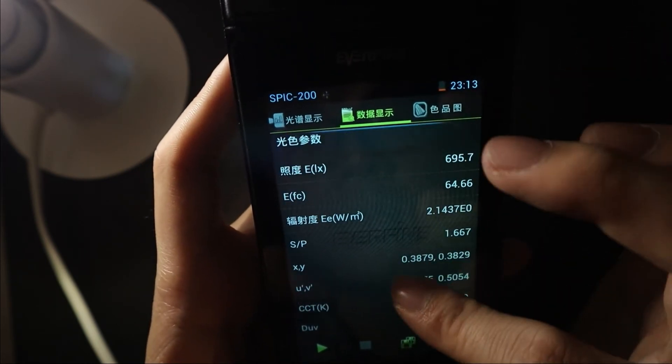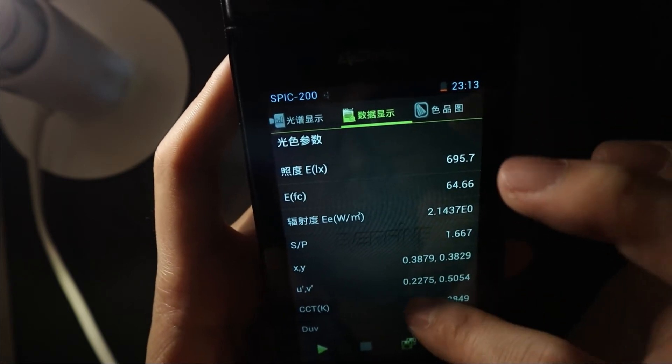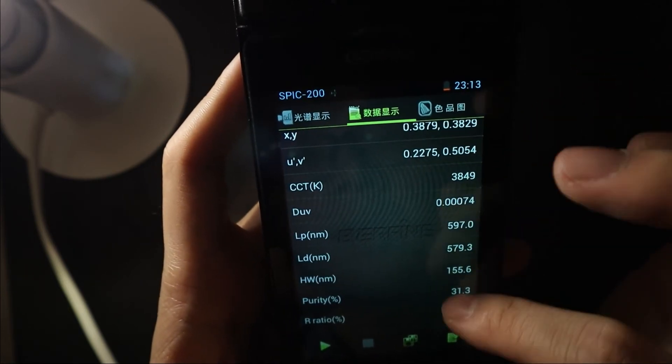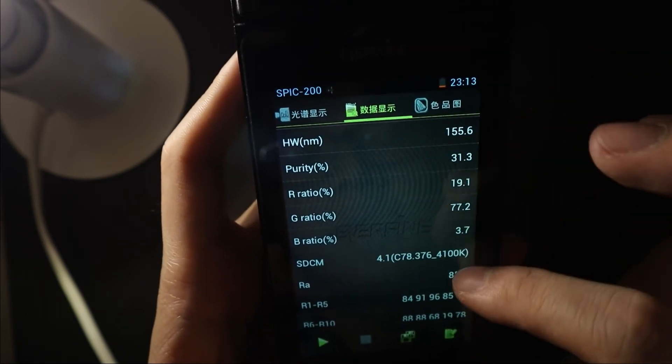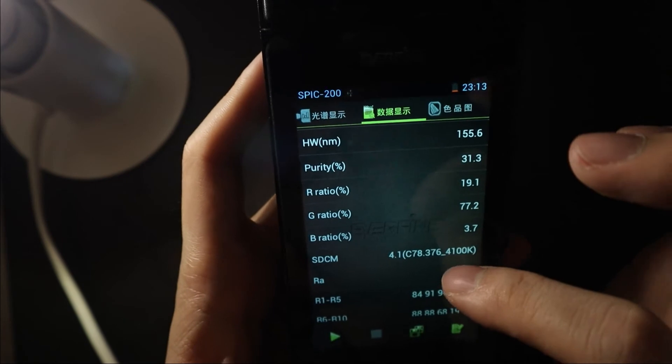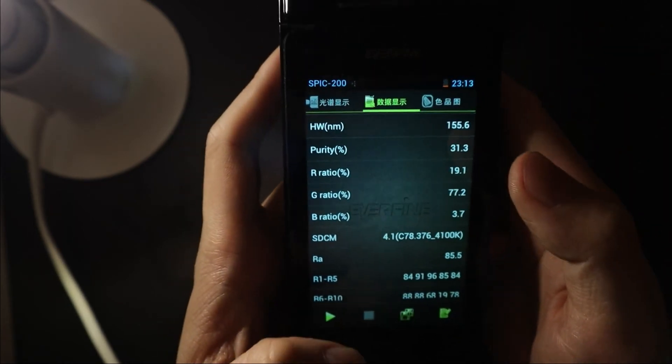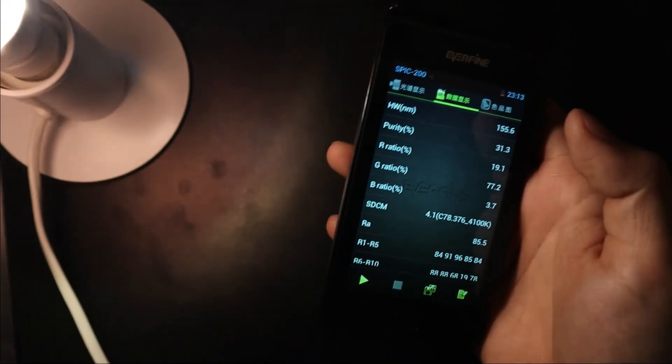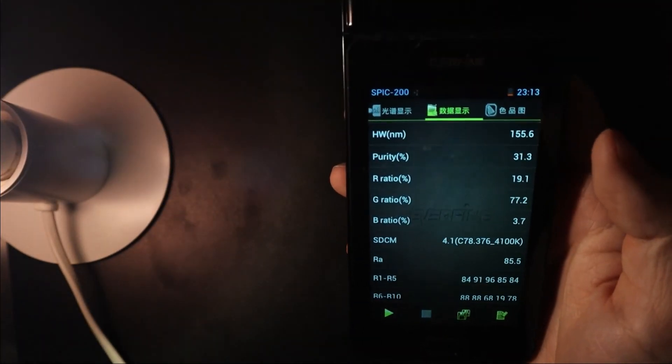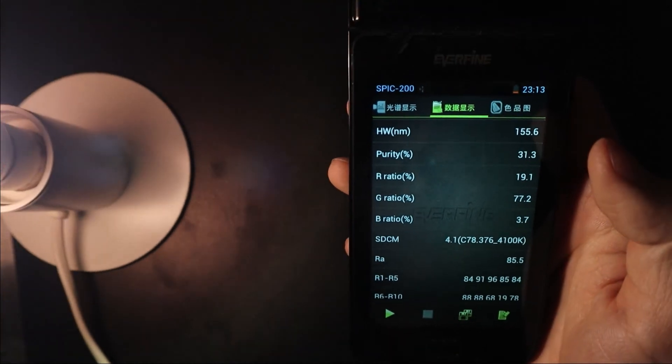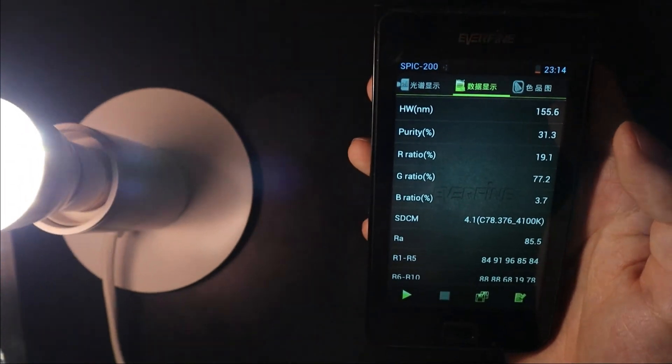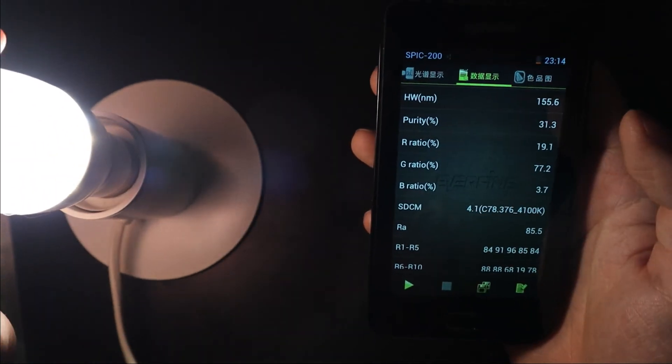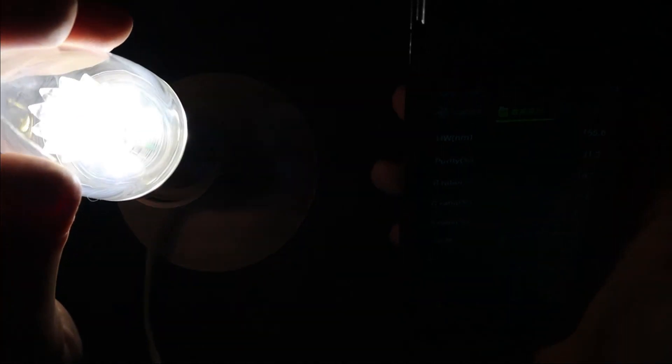I checked the SDCM is 4.5, 4.1. The question is that I cannot find the highest 60 to 65, 6500K. I don't know what's going on. Okay, here's the testing of a nice spectrum, hope you enjoy that. Next we are going to test its flicker.